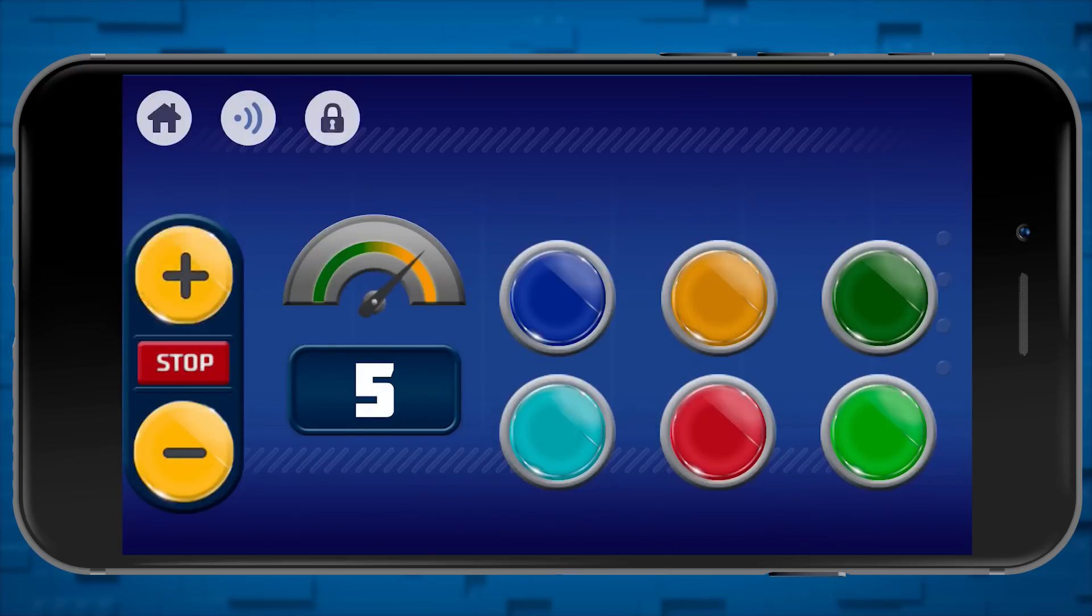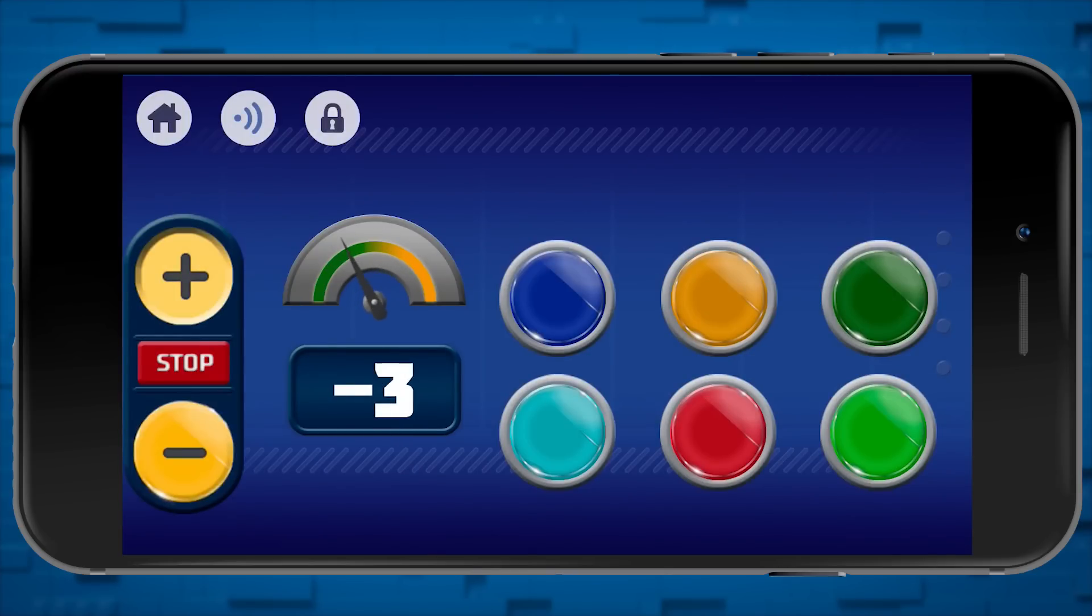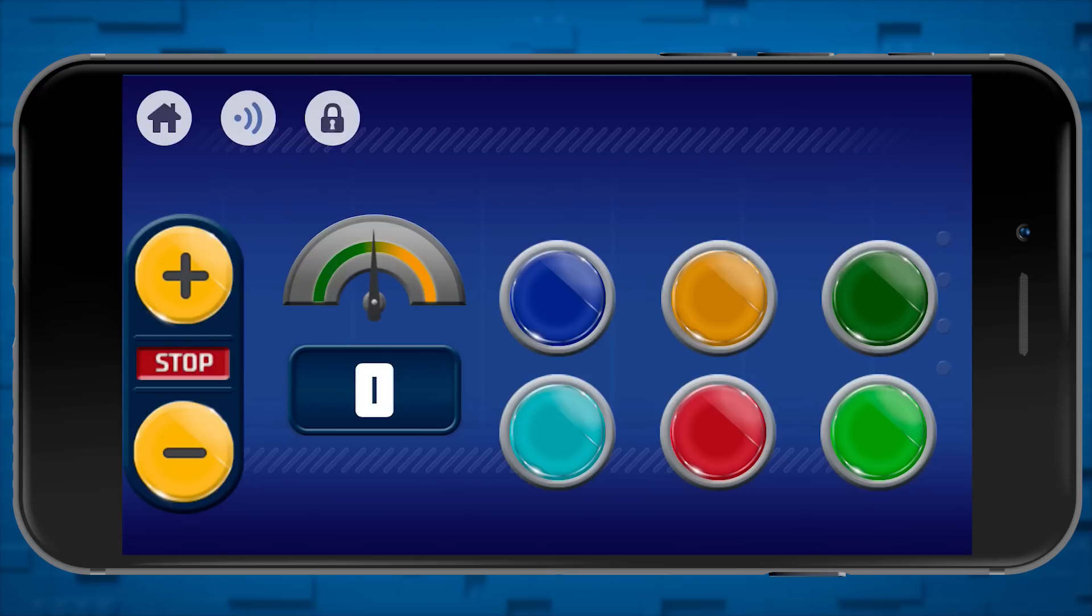These two dials will show how fast the train is going on a scale from 0 to 10, and these buttons on the right will play sounds.